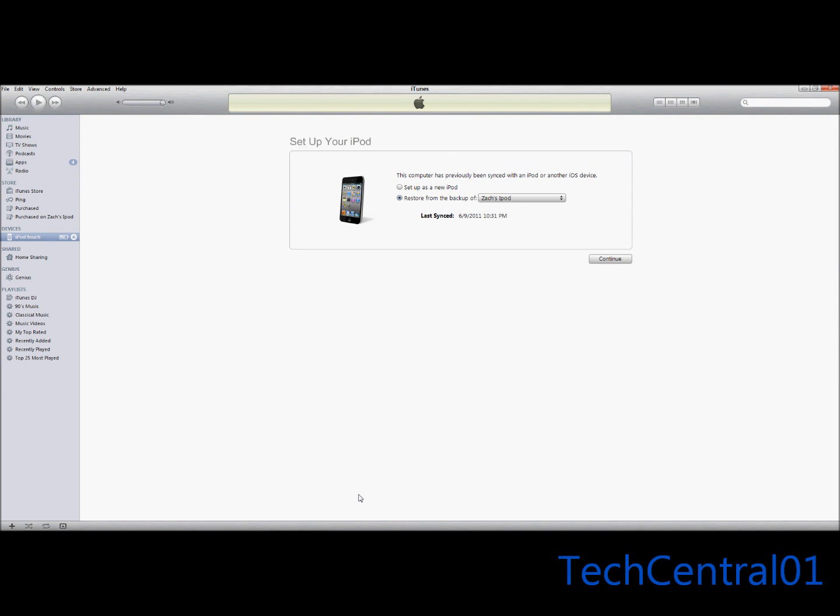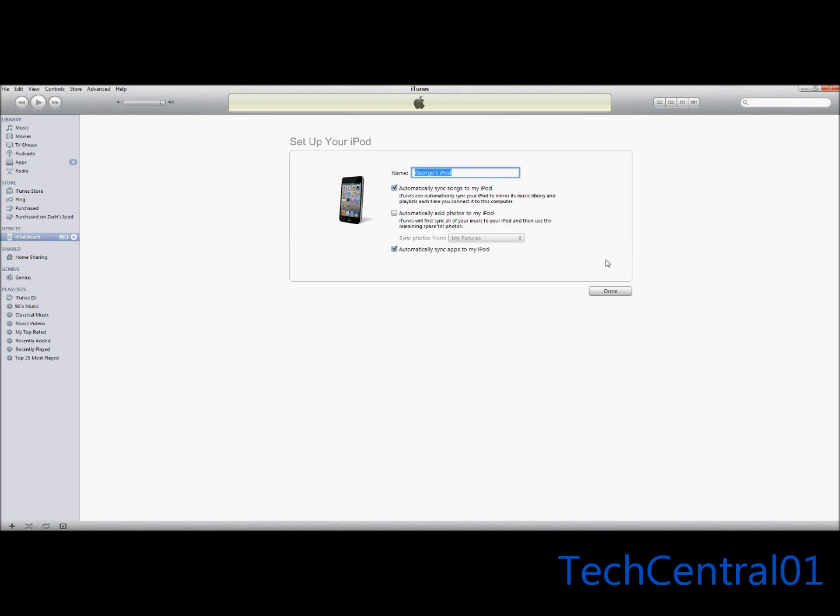Now it'll say this computer has previously been synced with an iPod or another iOS device. Then it says setup as a new iPod or restore from the backup. You're going to want to press setup as a new iPod because if you don't, all the files and stuff that you got while jailbroken, they'll still be secretly in your iPod. So you'll just be wasting memory.